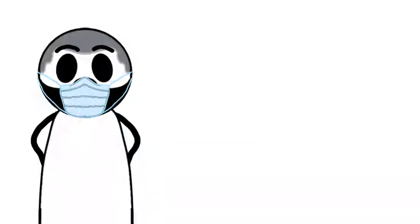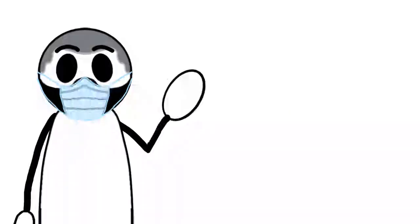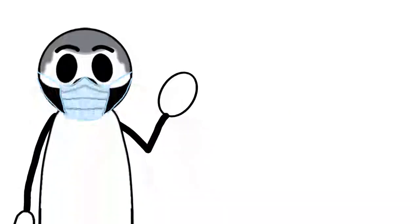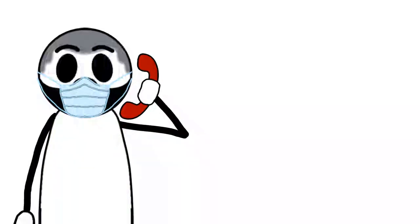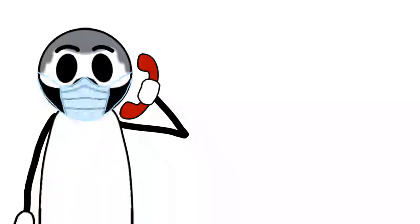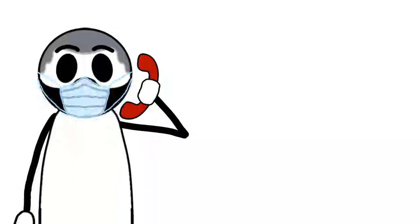If you think you have the symptoms, stay at home, isolate yourself, call your doctor or just call 911 or 999 or 112 or whatever your emergency postcode number is.